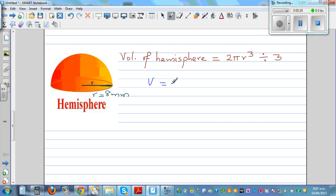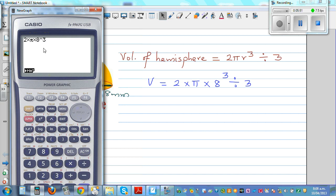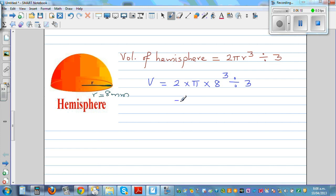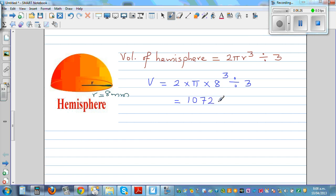Volume V equals 2 times pi times 8 cubed divided by 3. You can also calculate 8 cubed as 8 times 8 times 8. That gives approximately 1072.3 millimeters cubed. The unit is millimeter cubed because the radius was in millimeters.